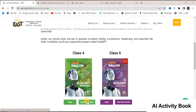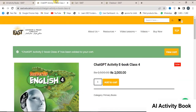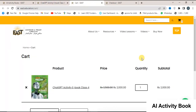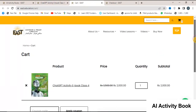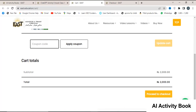To purchase eBooks, please follow these steps. Click on the buy now for the desired activity book. Add the book to your cart by clicking on the add to cart button. Proceed to view your cart by clicking on the view cart option. In your cart, you can see all the books you have added. Click on the proceed to checkout.